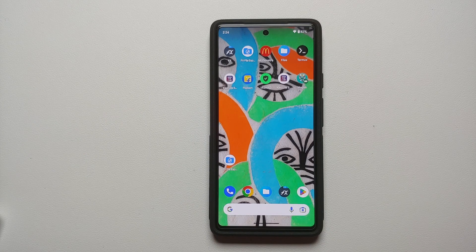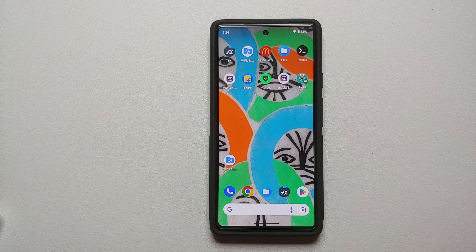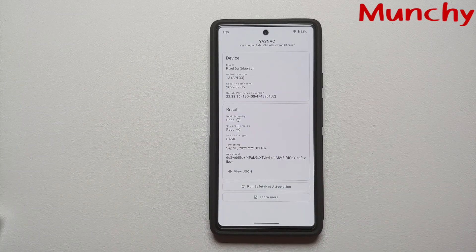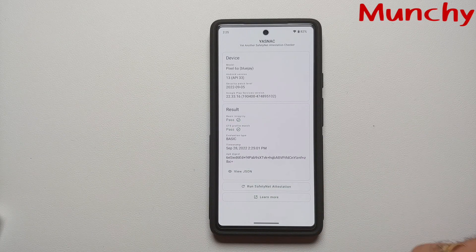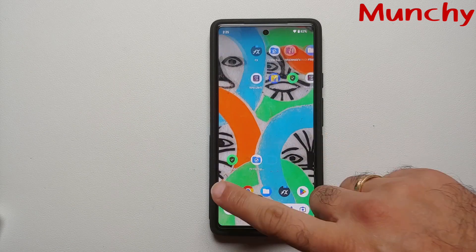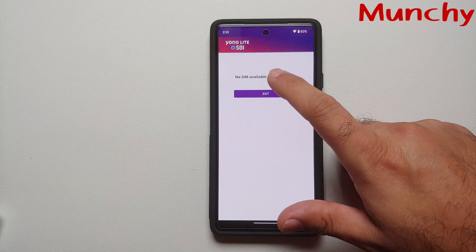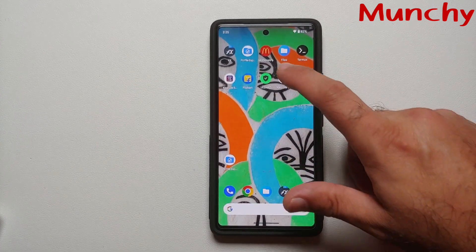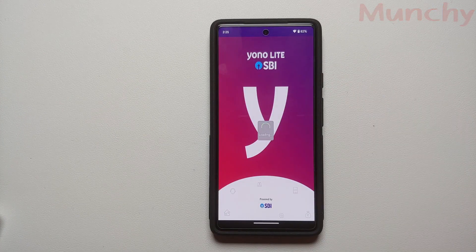And there it is, peeps — that is how you run banking apps on your rooted devices running Android 13. Hope my video helped you. Likes, shares, and subscribes are appreciated. Feedback and comments more than welcome. See you when I see you.